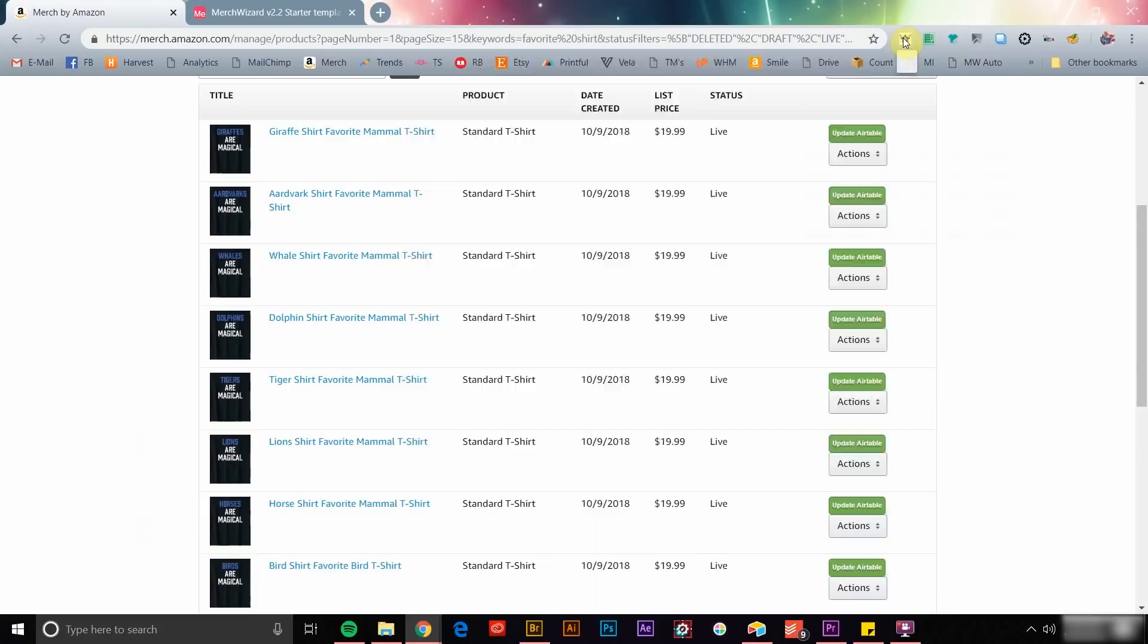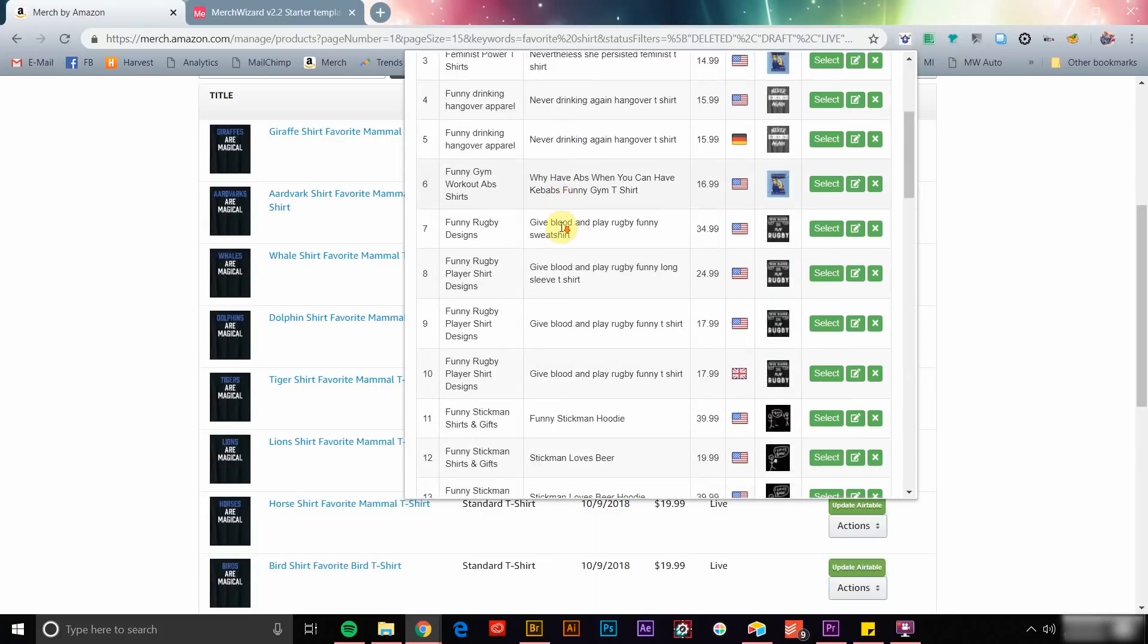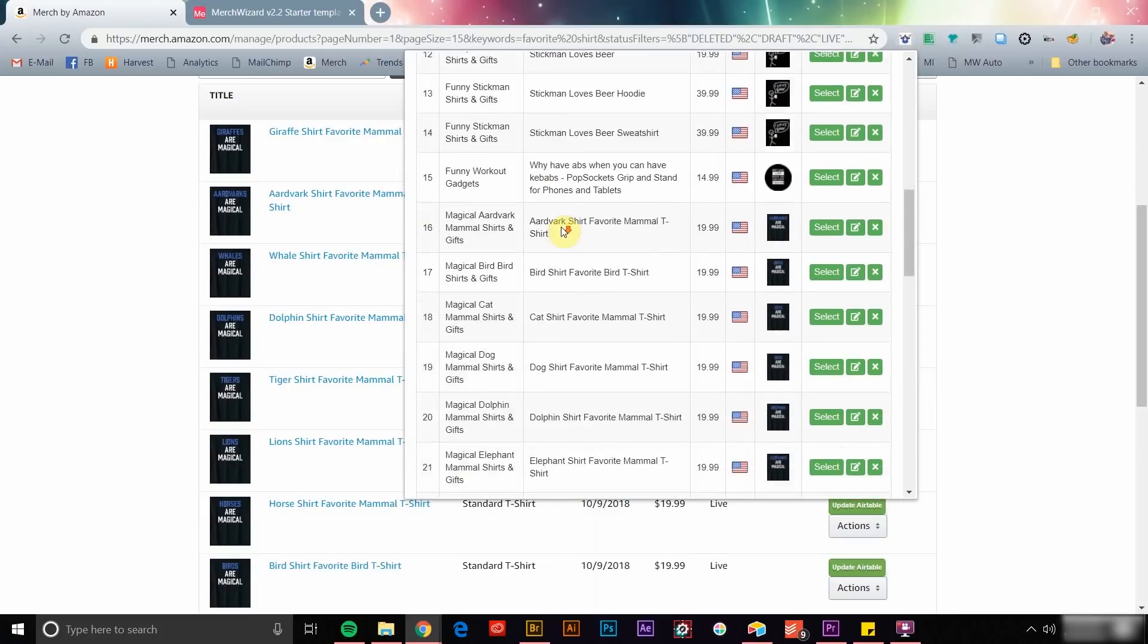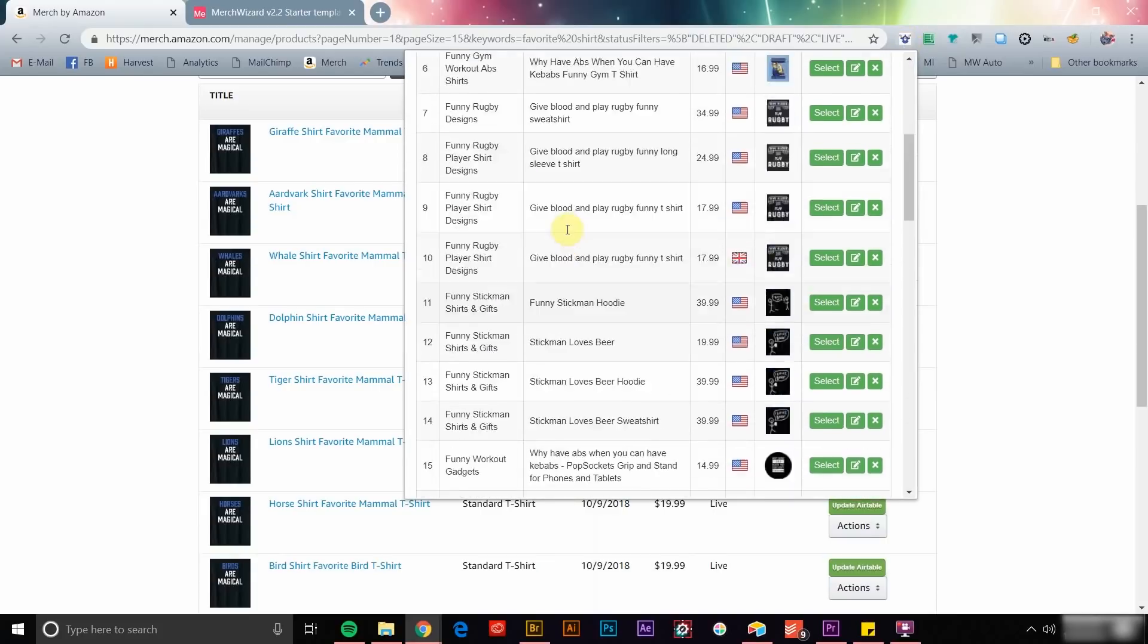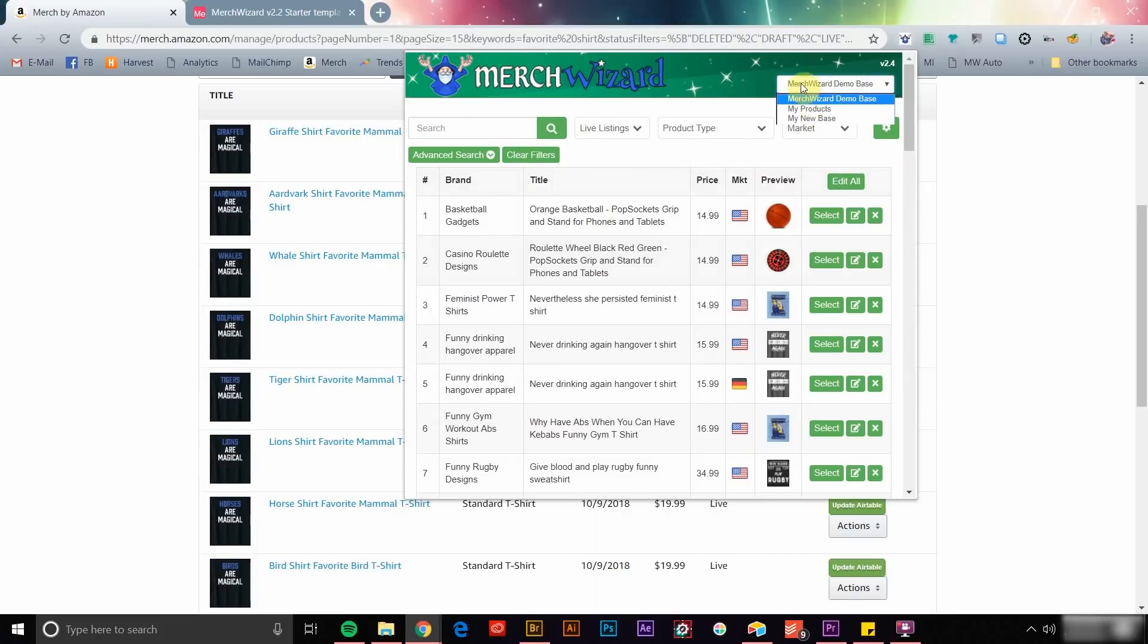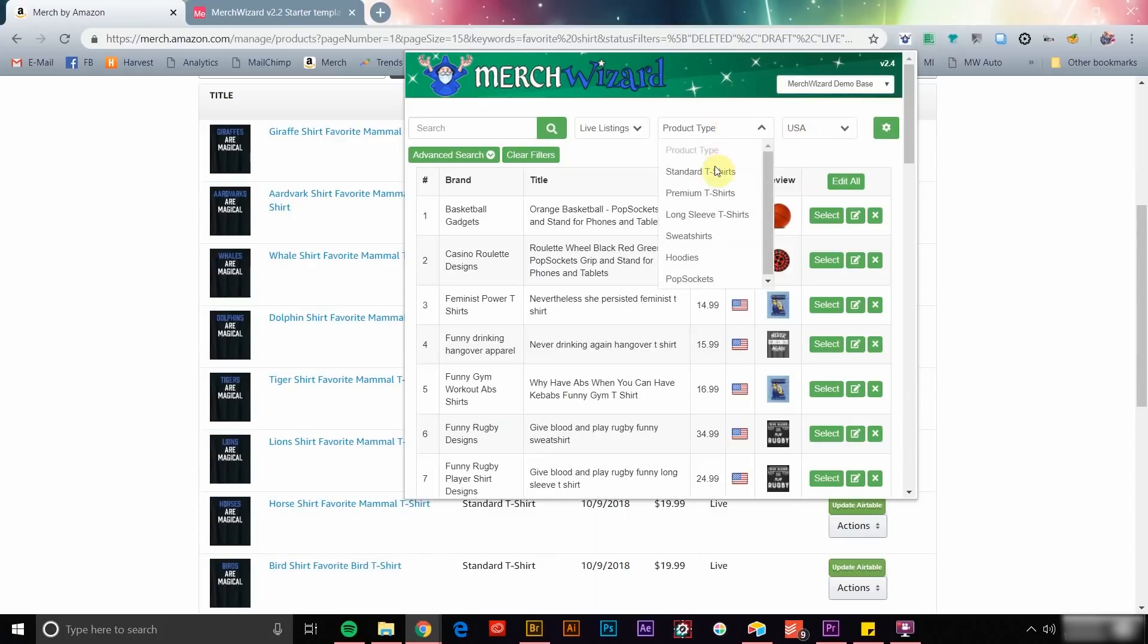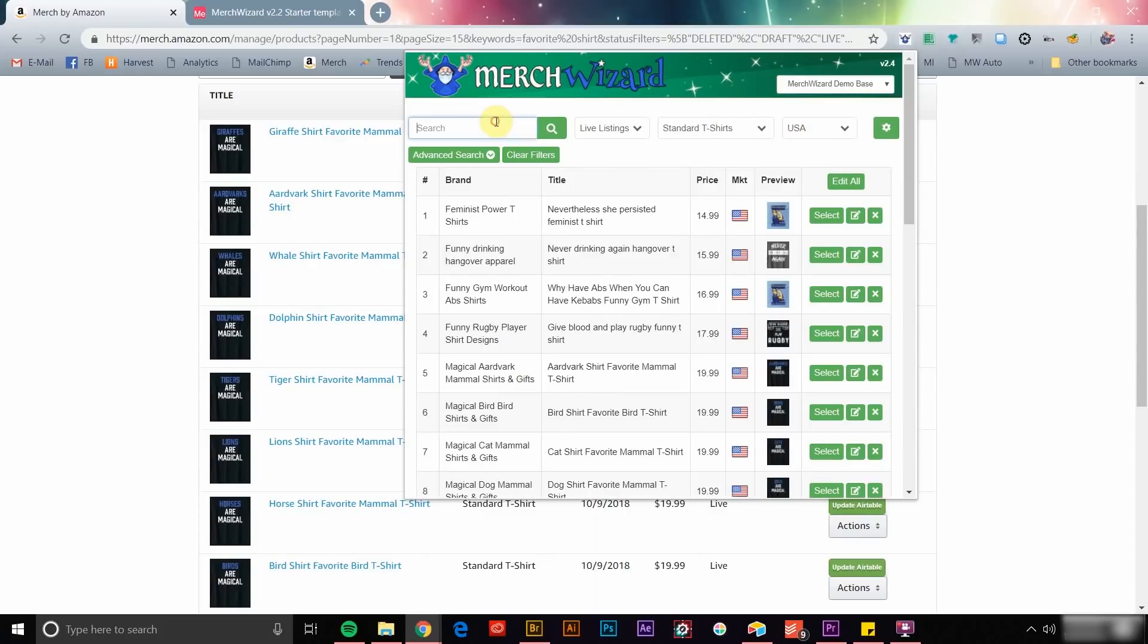The Merch Wizard app uses your Airtable base to give you easy access to all of your product data in a quick, concise, and functional format directly in your Chrome browser. You can switch between multiple Airtable bases, search products by keyword, filter by new or live listings, product type, and marketplace.